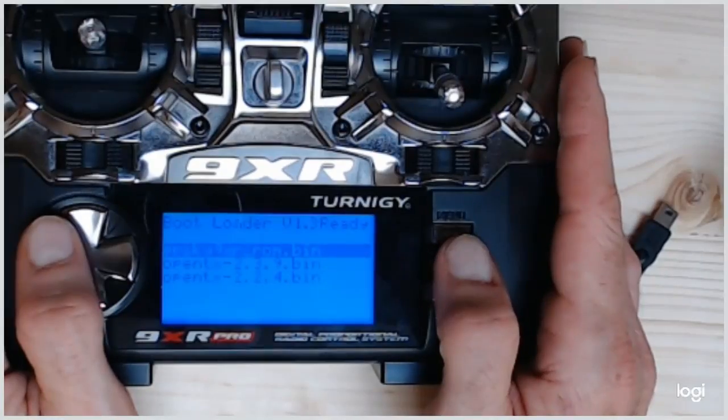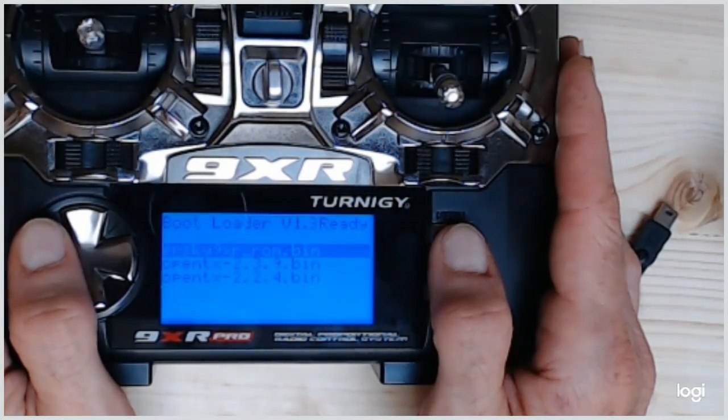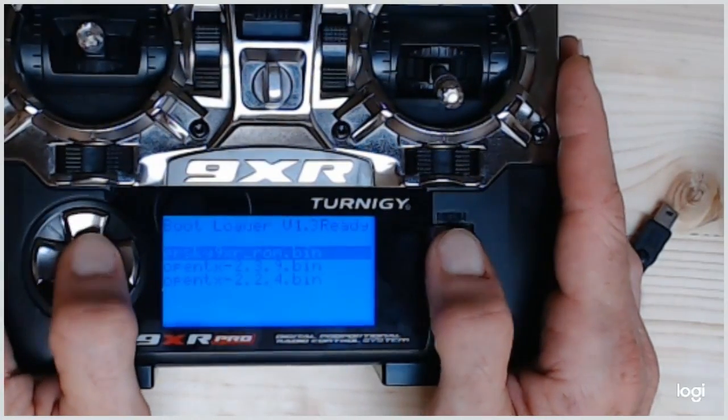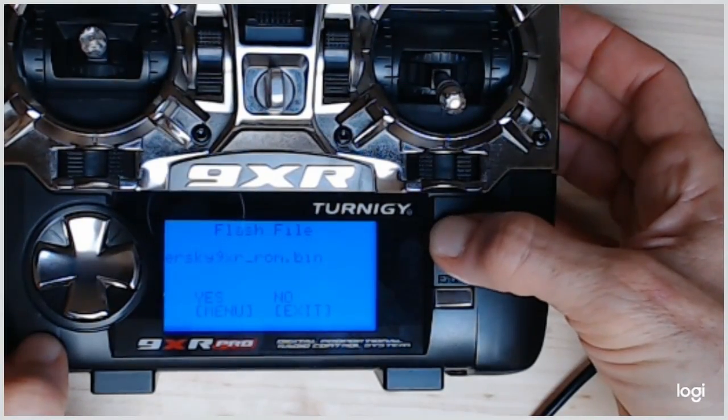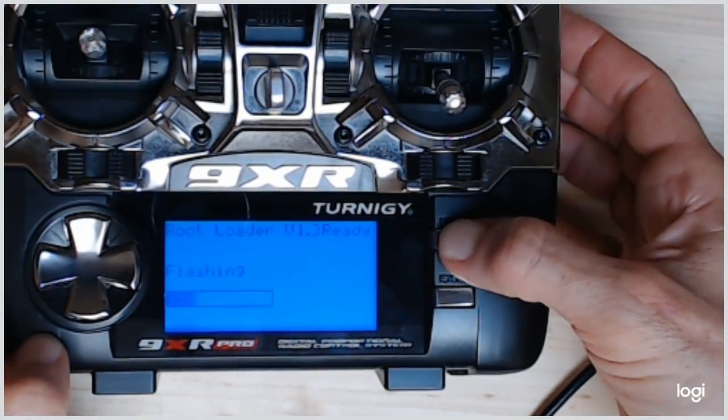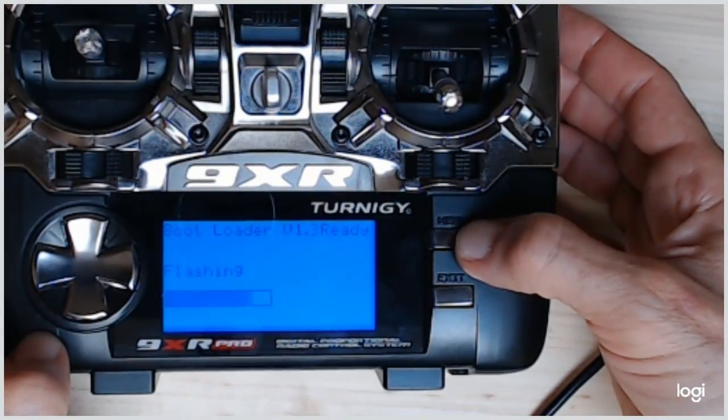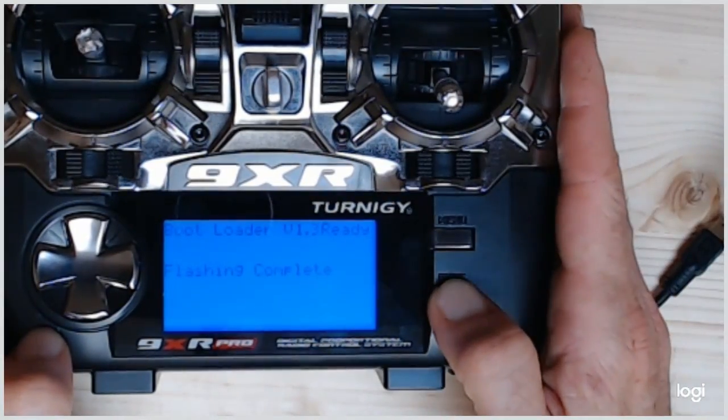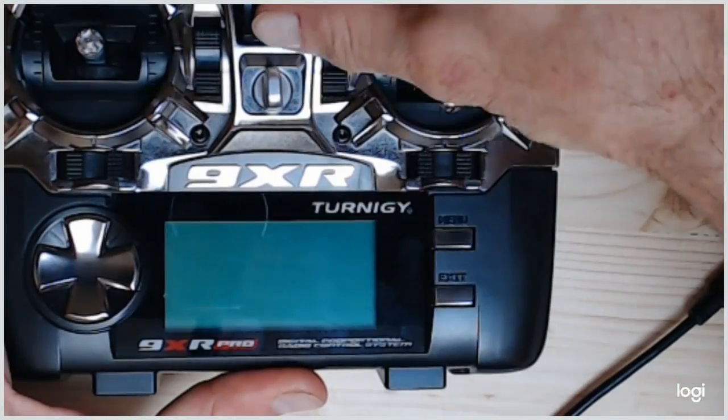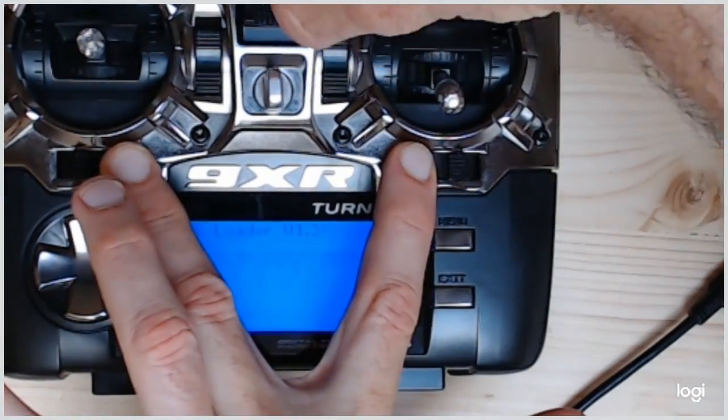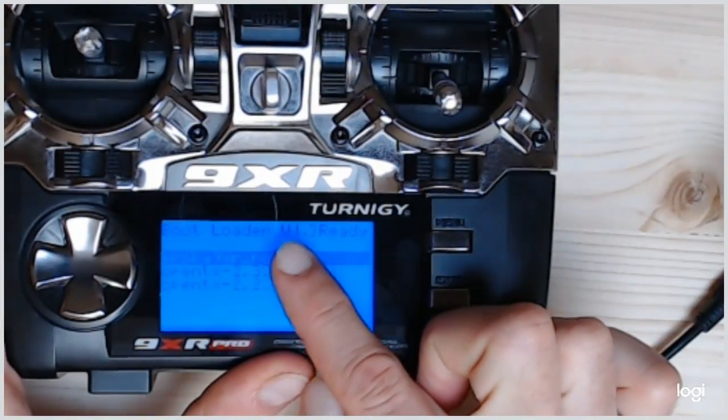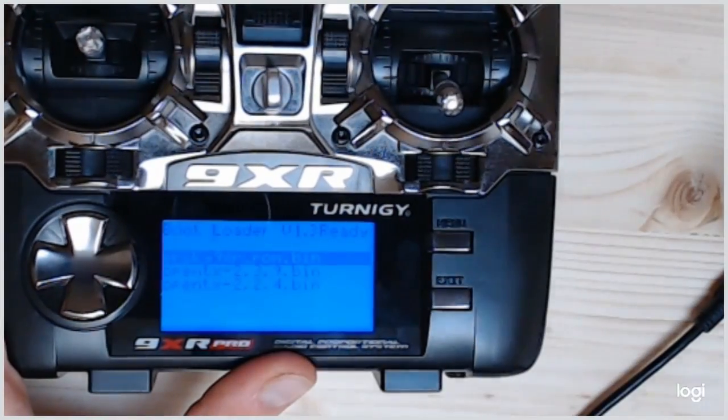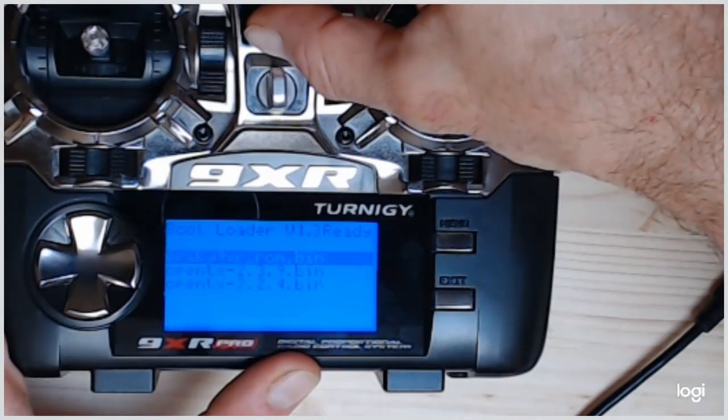Now you want to flash first with ER-Sky9XR. Push on the menu button and once again to apply. It is flashed. Disconnect. Enter again to bootloader mode. And you can see that we are still with bootloader 1.3. And this is not what we want to do.